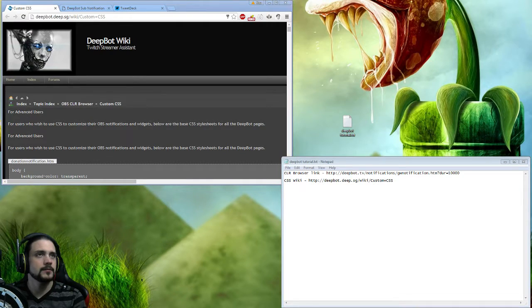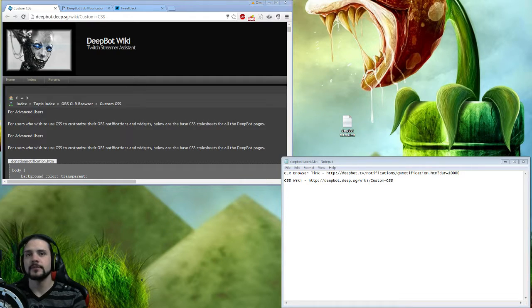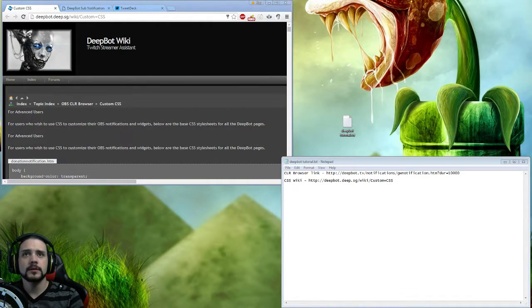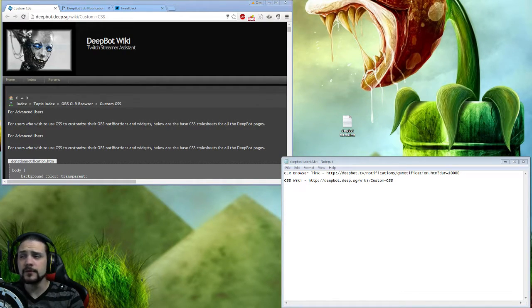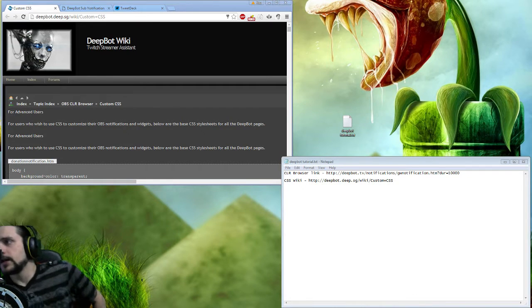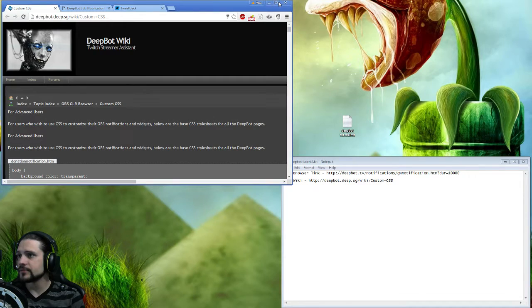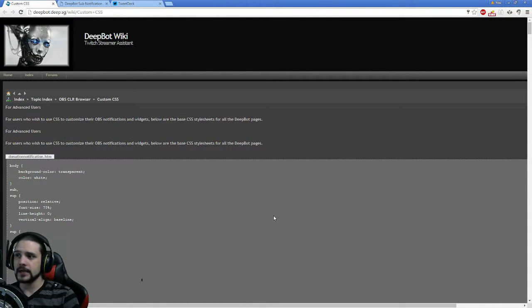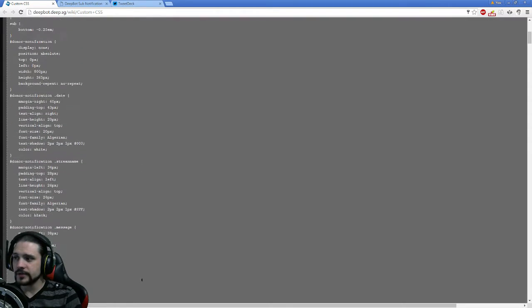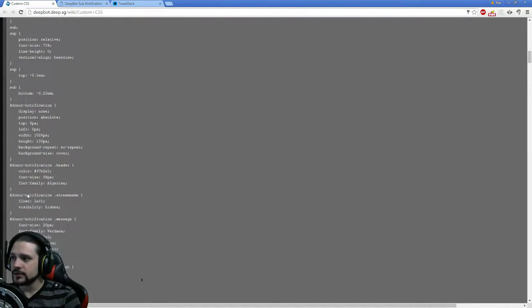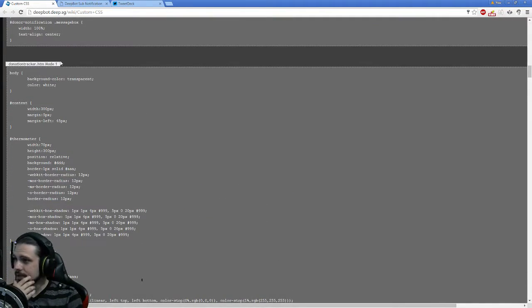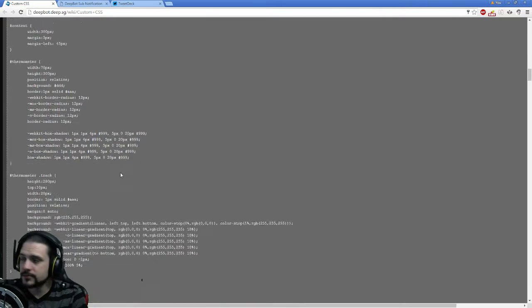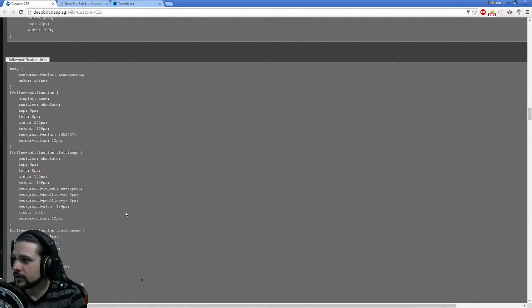First off, sorry about the delay. As you can see, we got the DeepBot custom CSS page, which is really good. This is what you're going to need when you're doing donation notifications. Pretty much what we're going to look for in this box is GameWisp, which is a new feature that's been added.